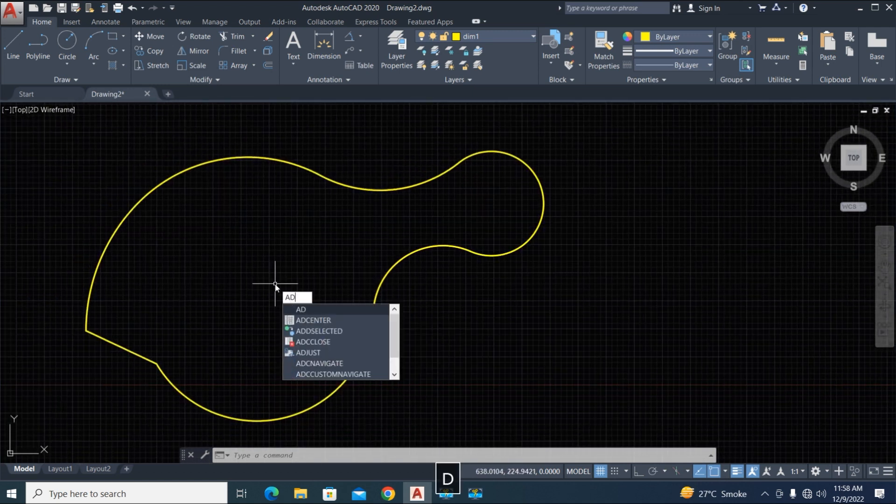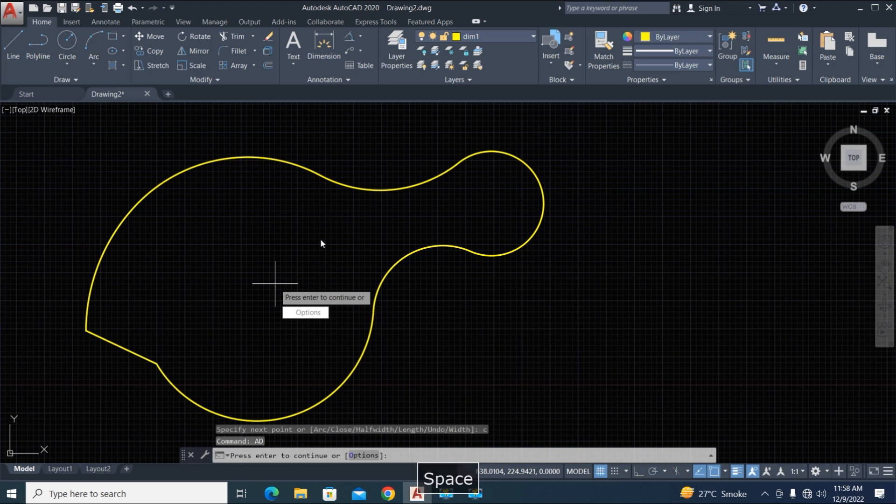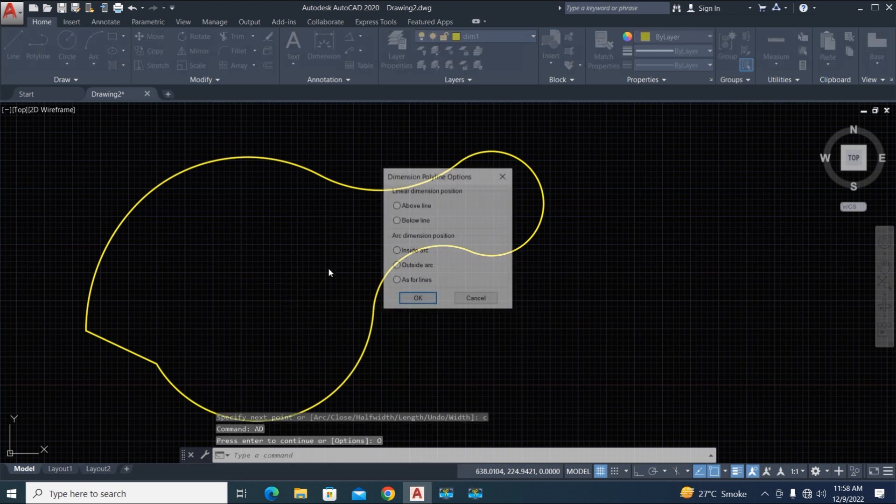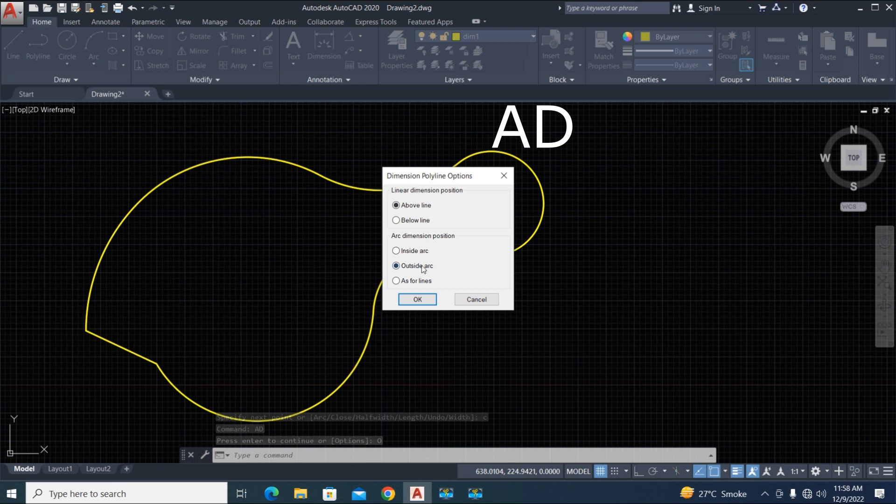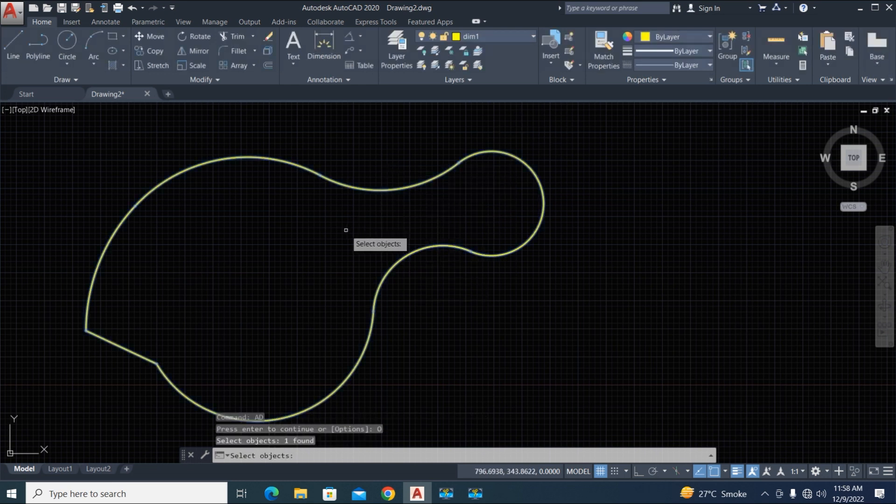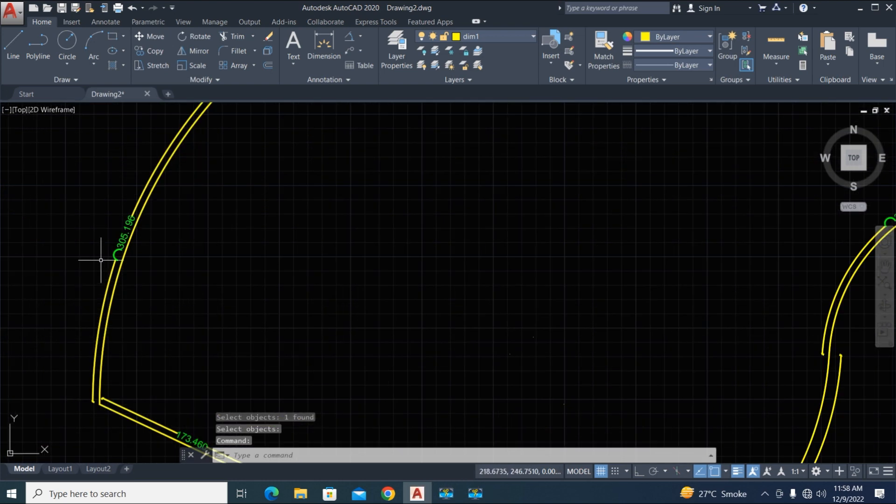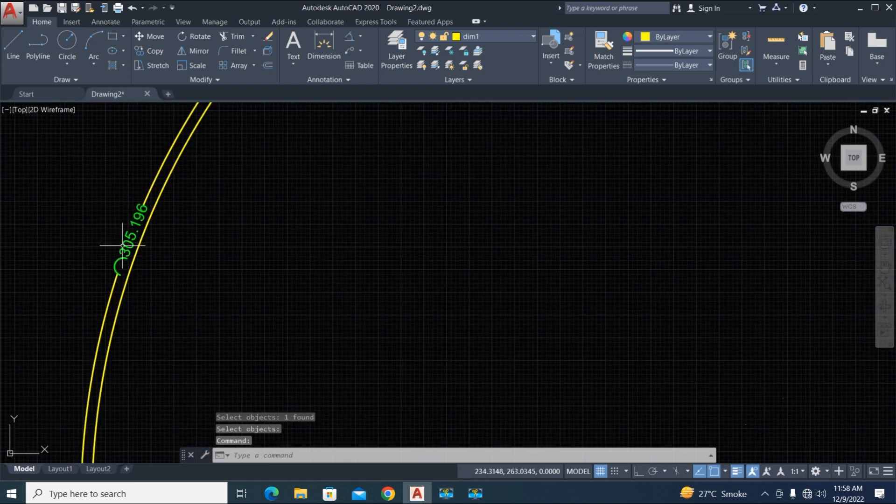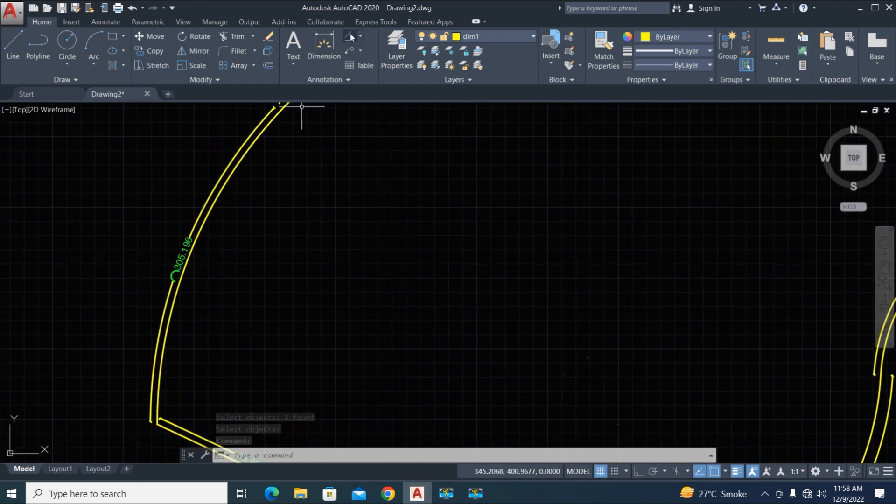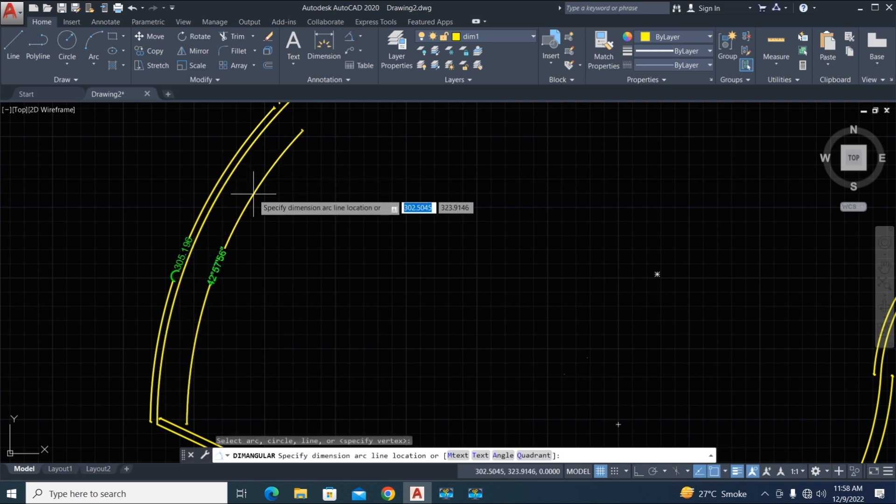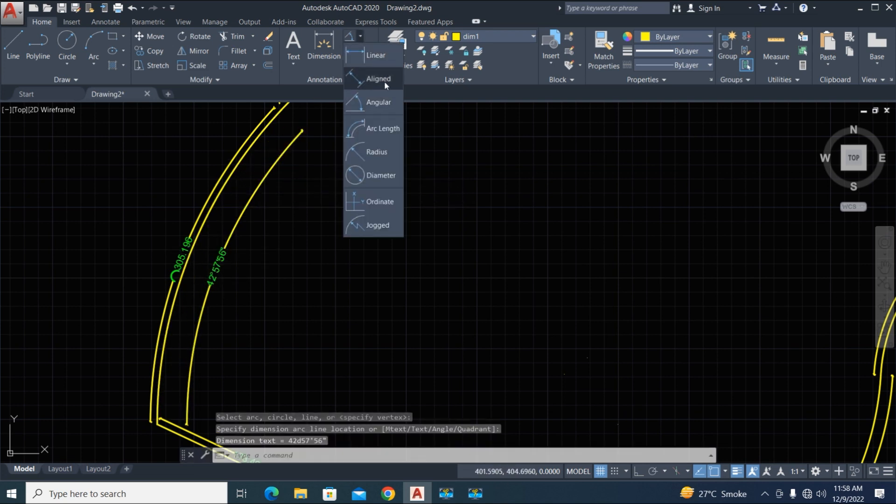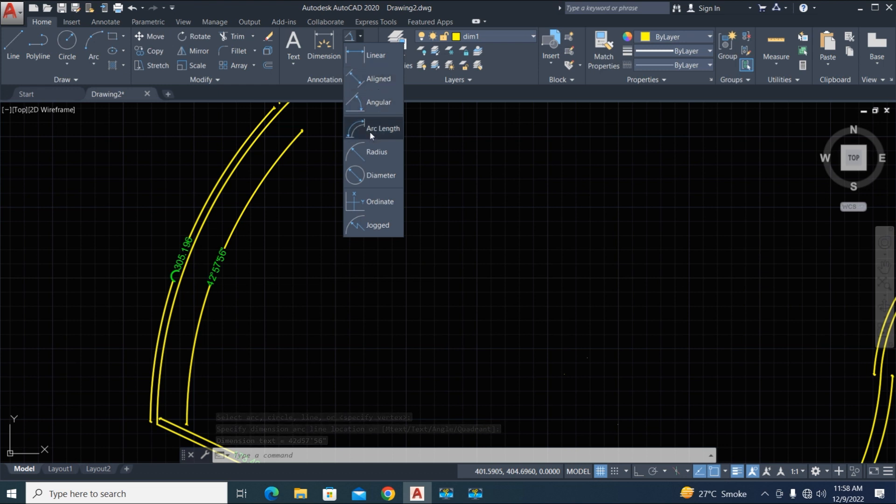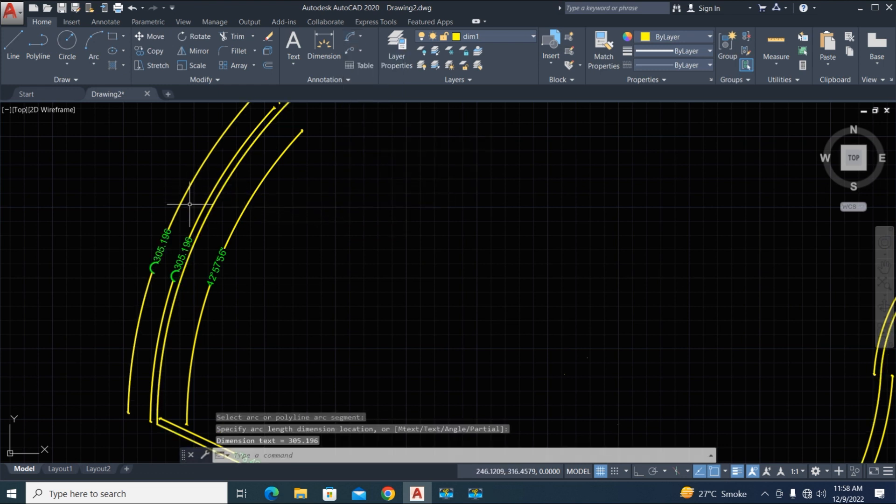Here are our options. We need dimension outside, it's good. Select the curve, the polyline, and press Enter. Now we check the dimension. This is angular, but we need arc length. Let's check the dimension, that's good.